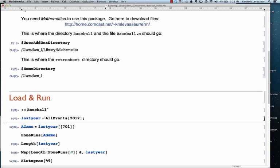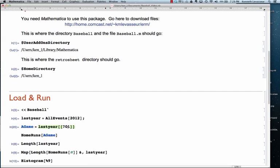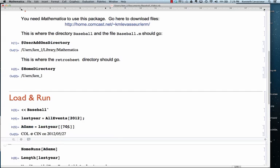And I'm going to focus in on one game for some of the things. And that game, I'll explain what is significant about that particular game in a second. So, I've suppressed the output. But the All Events 2012 is a list of over 2,000 games that were played last year. One of them is the 701st. I'm going to call it A Game.